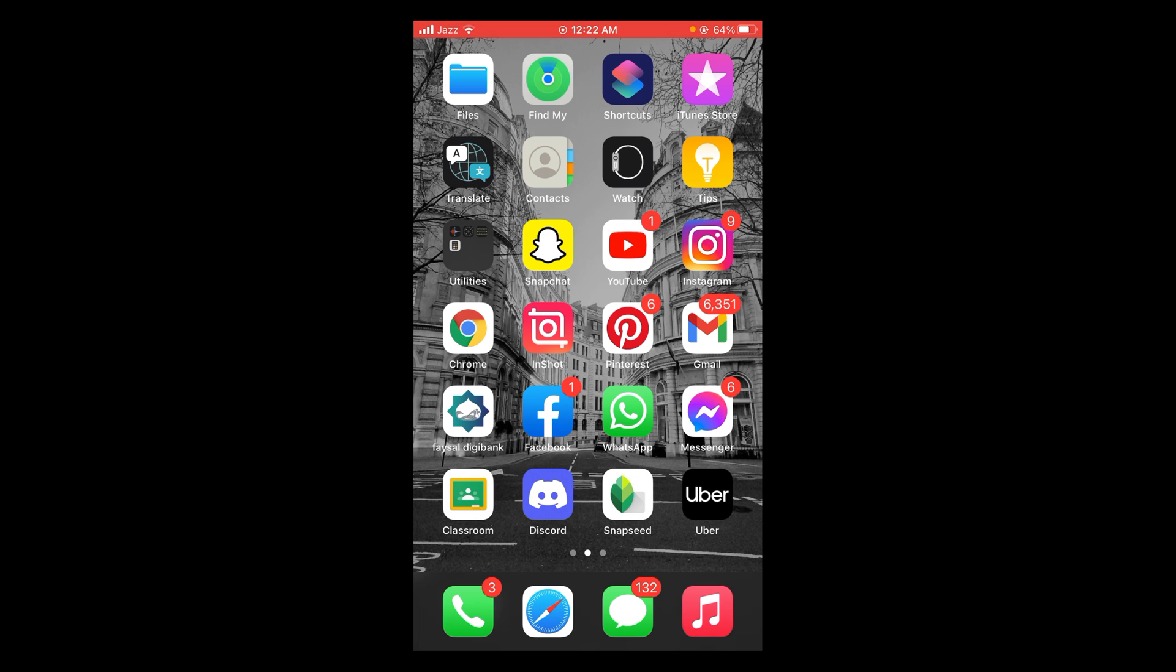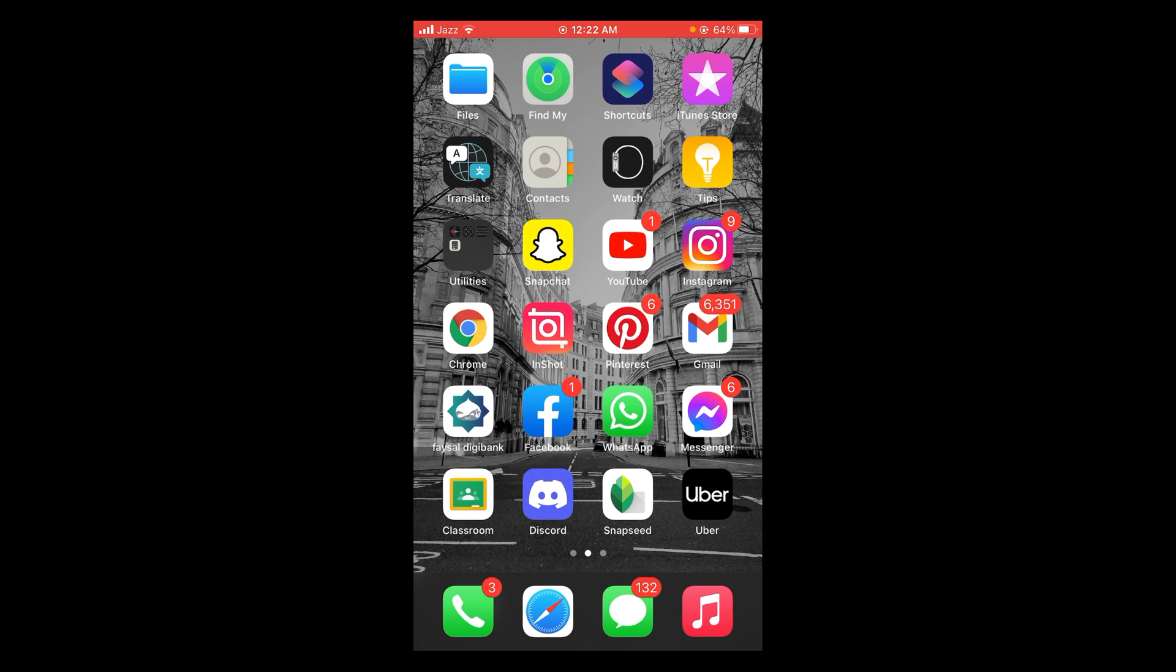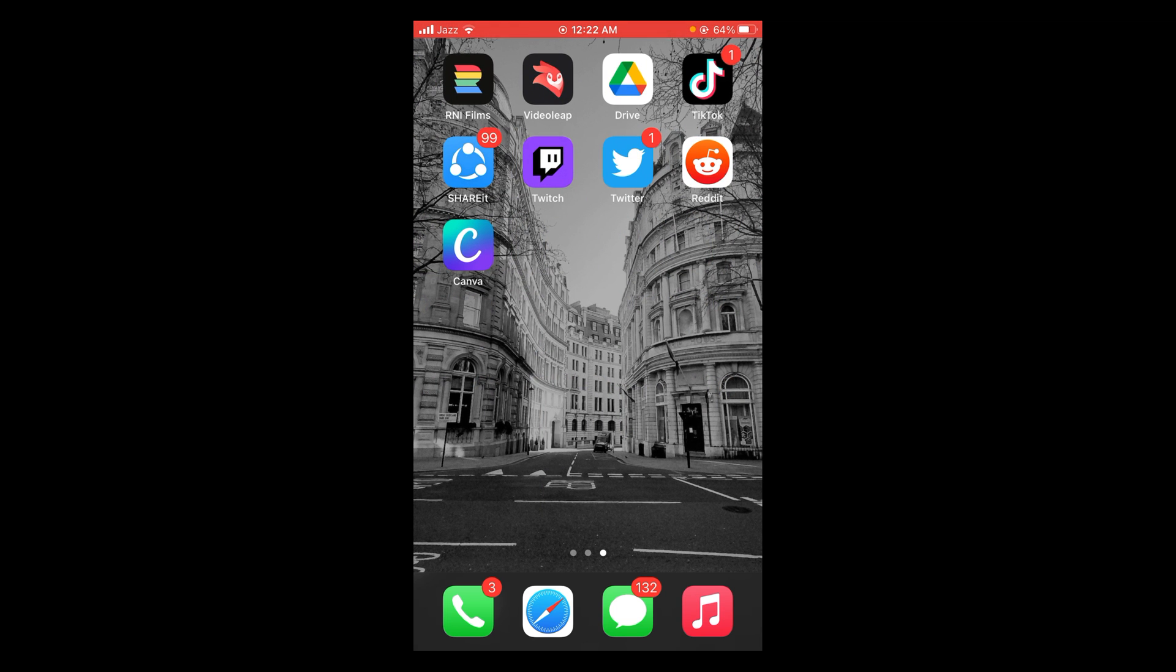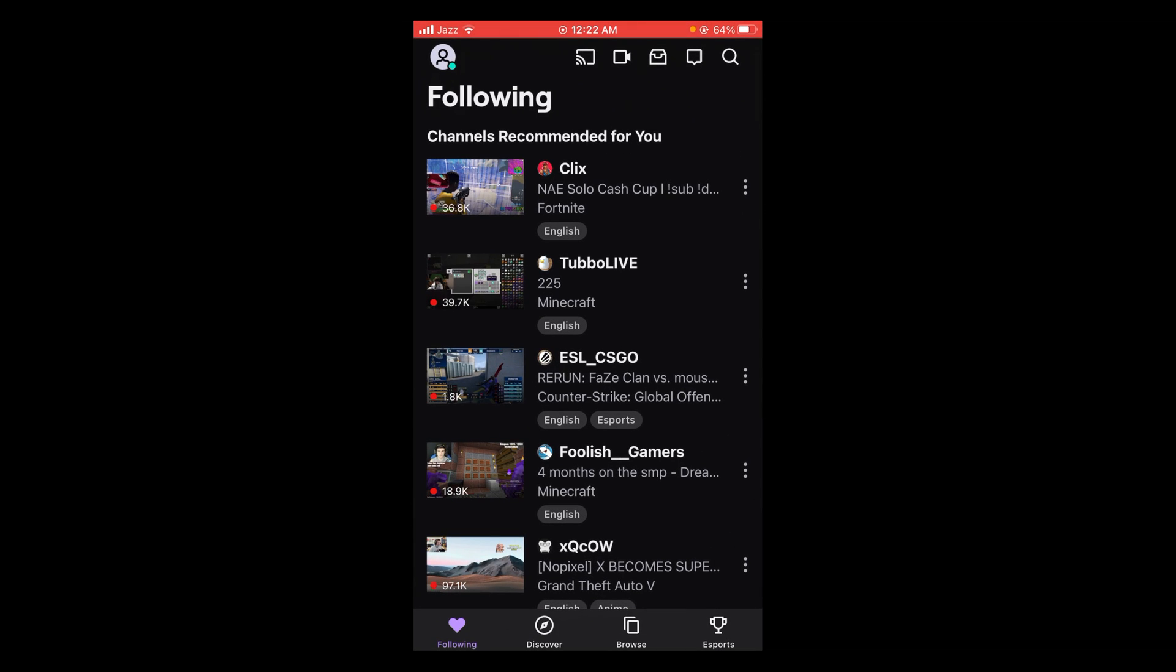First, make sure that you are connected with the internet. Once you are connected, tap and open your Twitch application. After opening your Twitch application, you can see there is a profile icon located on the top left corner of your screen.